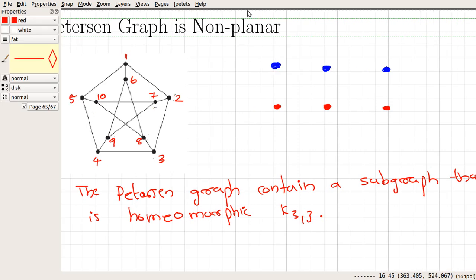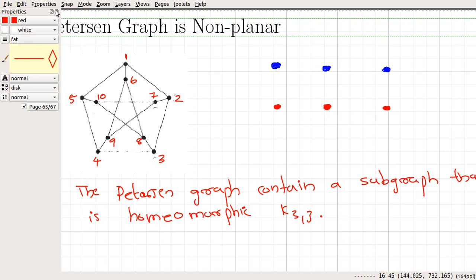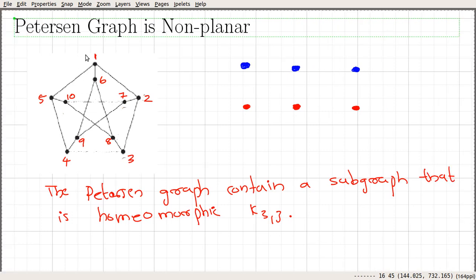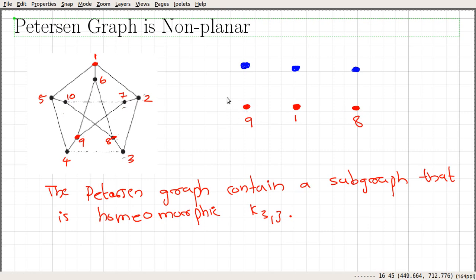Let's delete these two edges from this graph. Now we have a subgraph of the Petersen graph. Let's look at this particular graph and try to extract a structure that looks similar to K3,3. Let me consider these three vertices — nine, one, and eight — as red vertices. What we are trying to do is look at a structure that looks similar to K3,3, and after finding that structure, we can argue that it can be obtained from K3,3 by a sequence of elementary transformations.